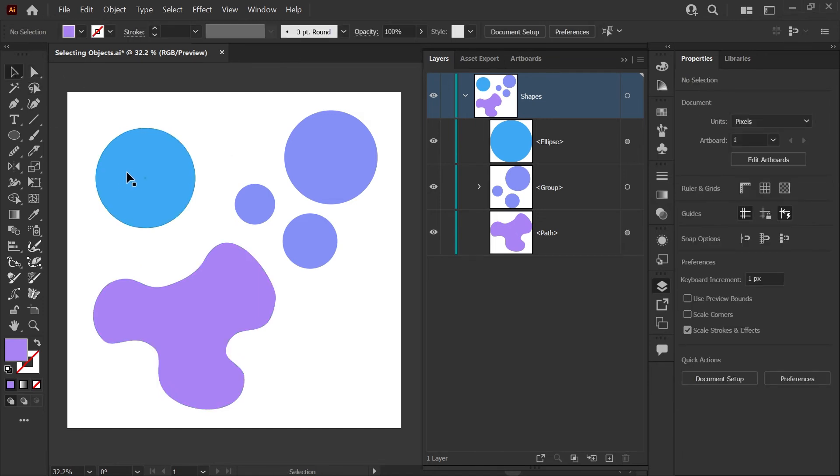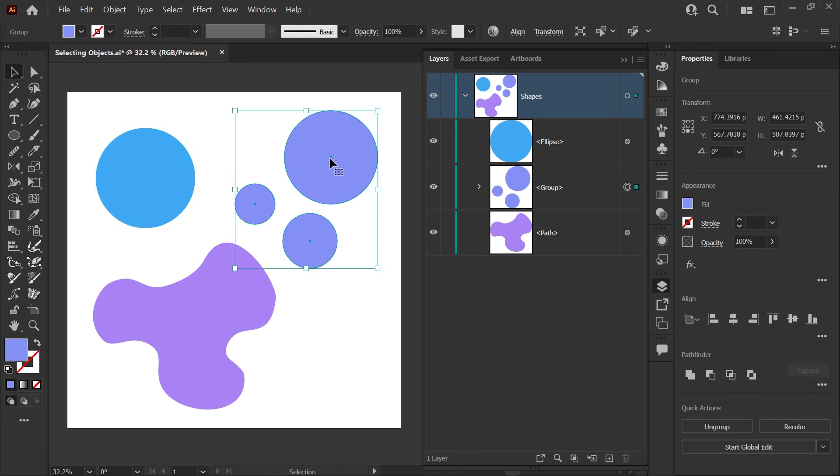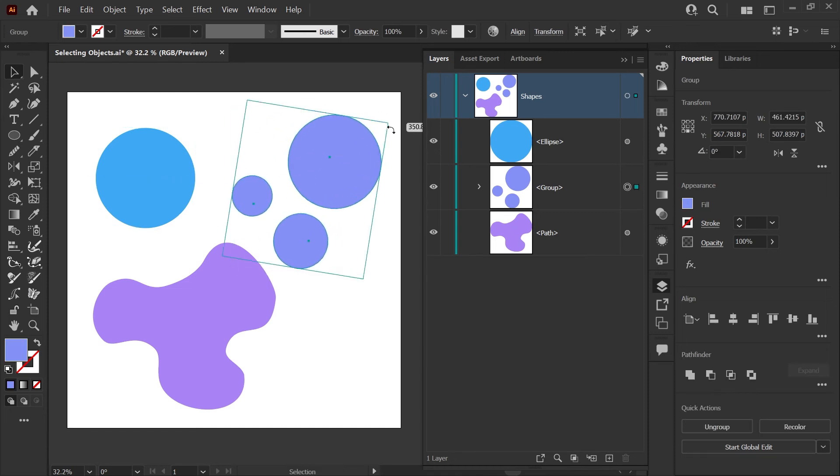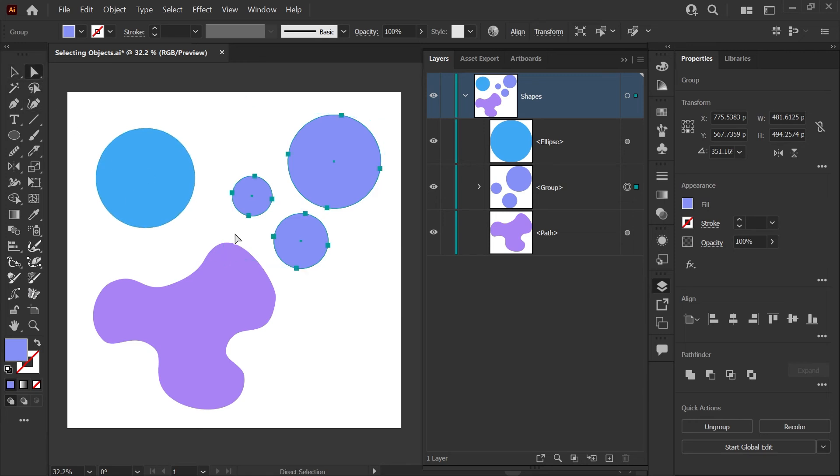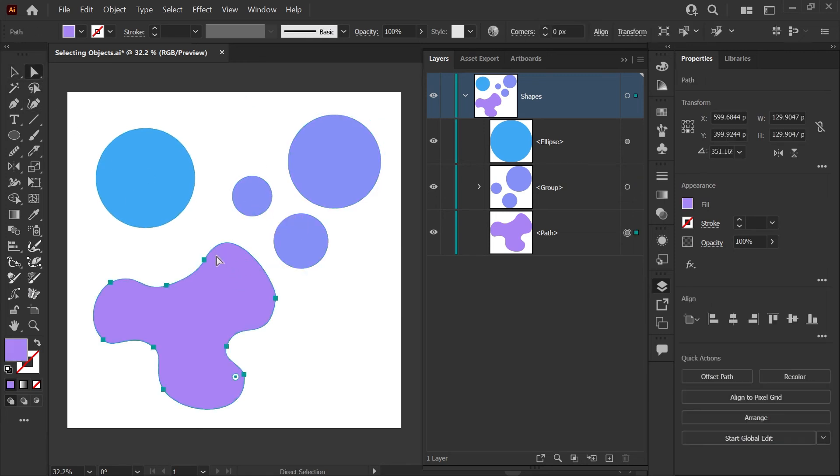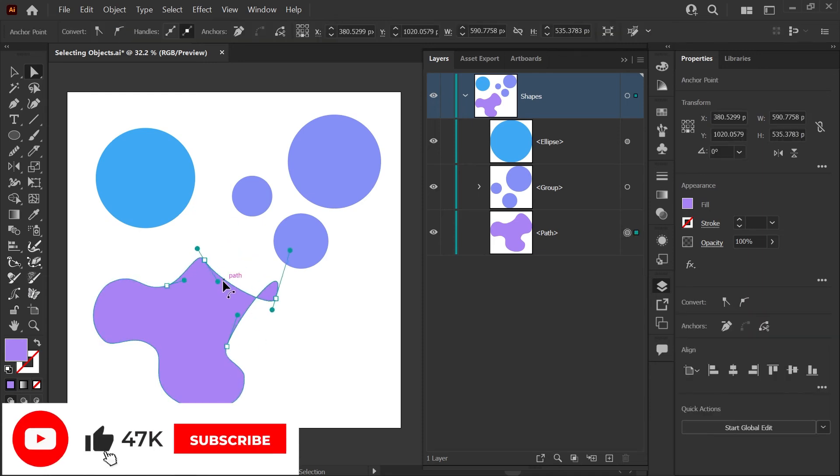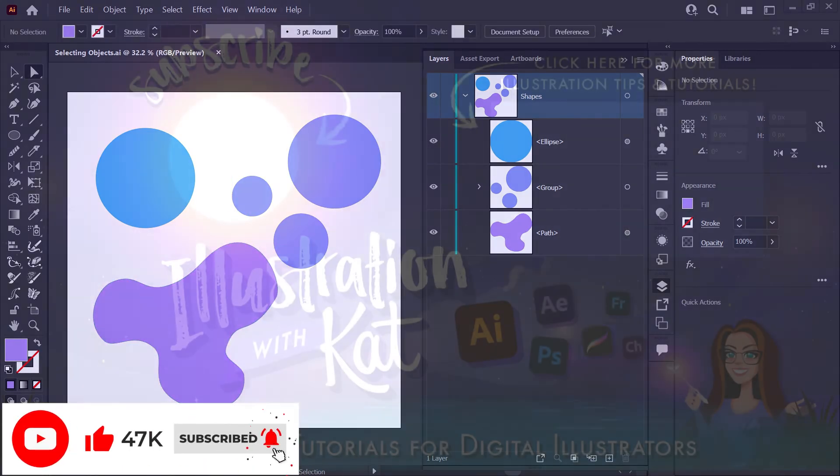So as a quick review, when you want to grab a whole object or a whole group of objects to move around or rotate or scale, that's when you use the Selection tool. And when you want to actually drill down and grab single paths within a group or edit the shape of a path, that's when the Direct Selection tool is the best tool for the job.